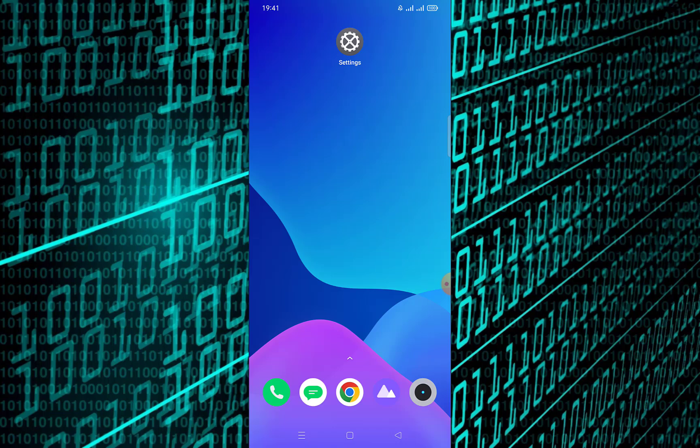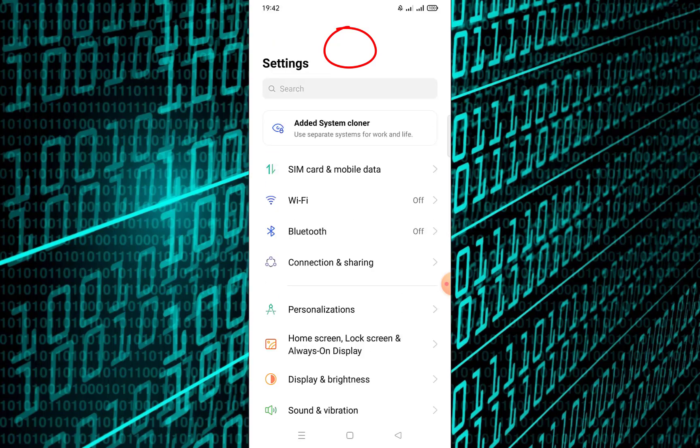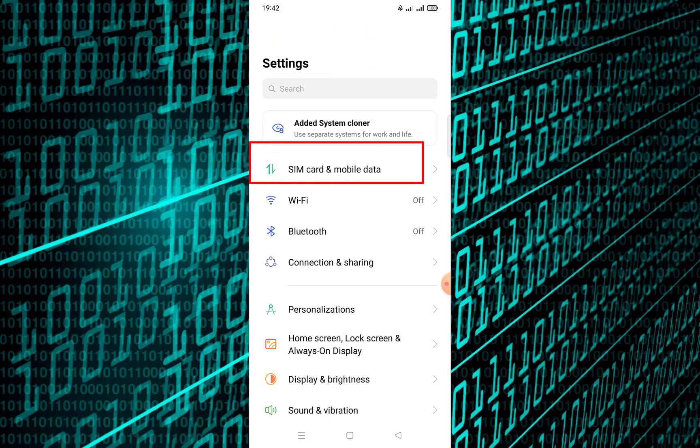To disable a SIM card on an Android device, follow these steps. Open Settings on your Android phone. Scroll down and tap — depending on your phone model — or search for SIM cards.